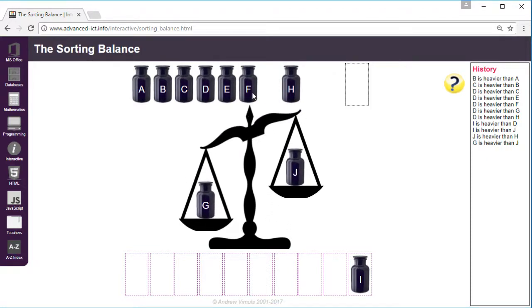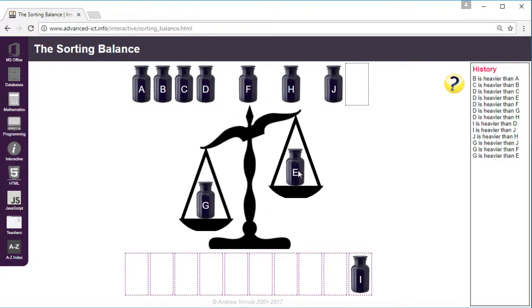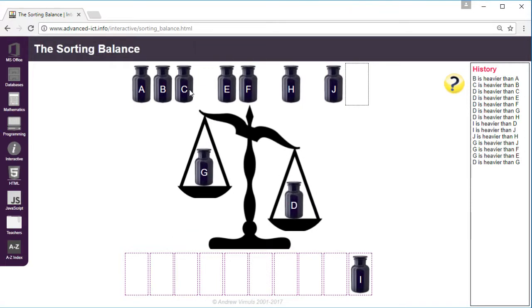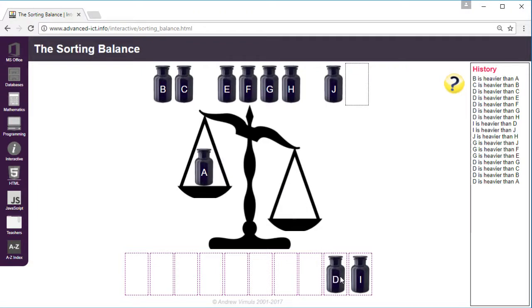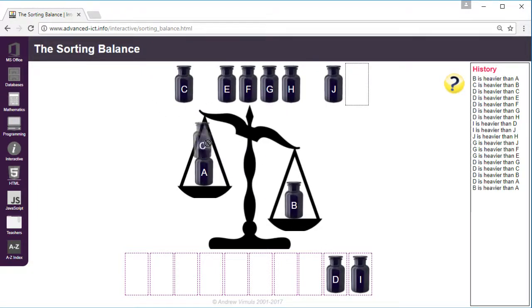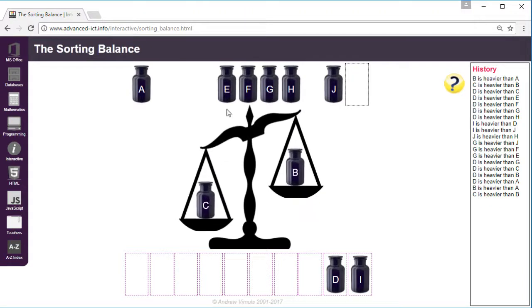Swapping the lightest jar with the next one in the sequence, and now we know that D is the next heaviest jar. We can repeat this. It gets quicker as we go on because each pass has fewer jars to compare.